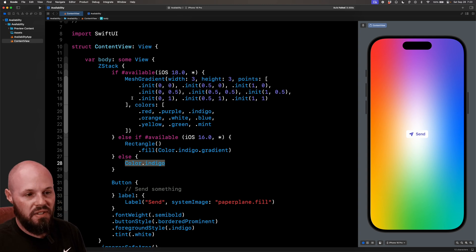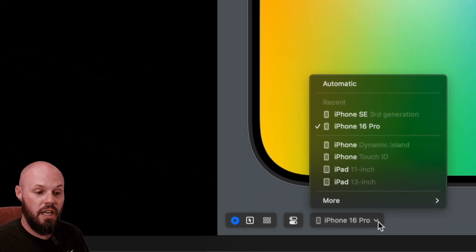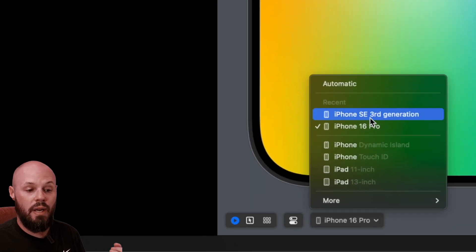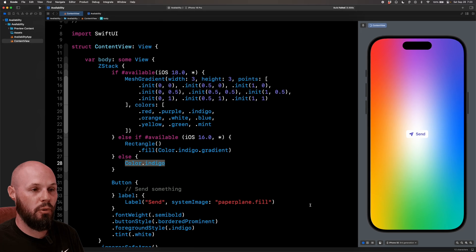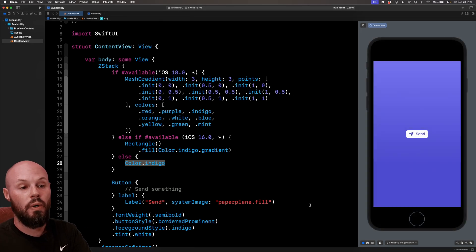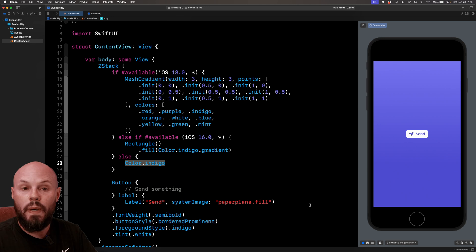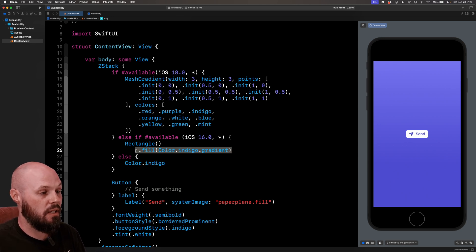So let's see this in action. My preview has the iPhone 16 Pro. If I change this to the iPhone SE third generation, which I have on iOS 17.4, I'll show you that in a second once my preview refreshes. Cool. Here's that new indigo subtle gradient that we got in iOS 16 here.